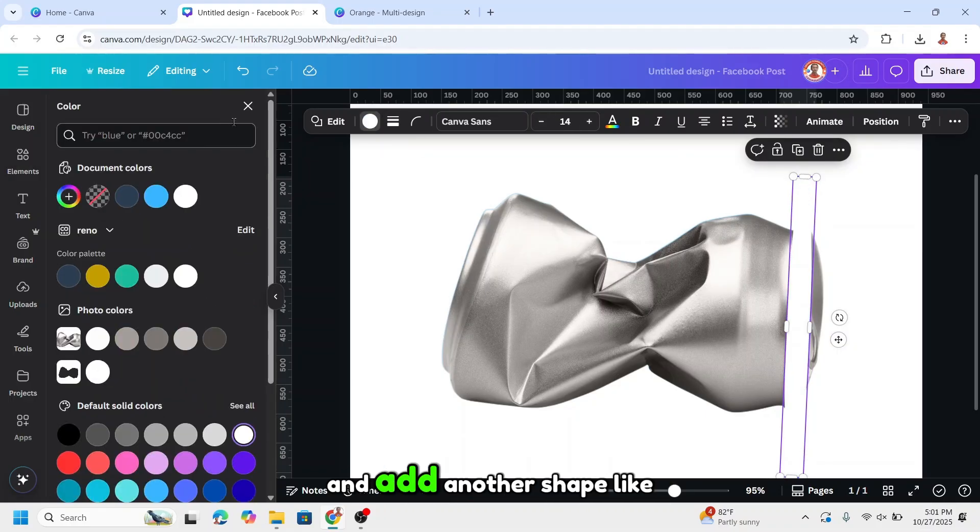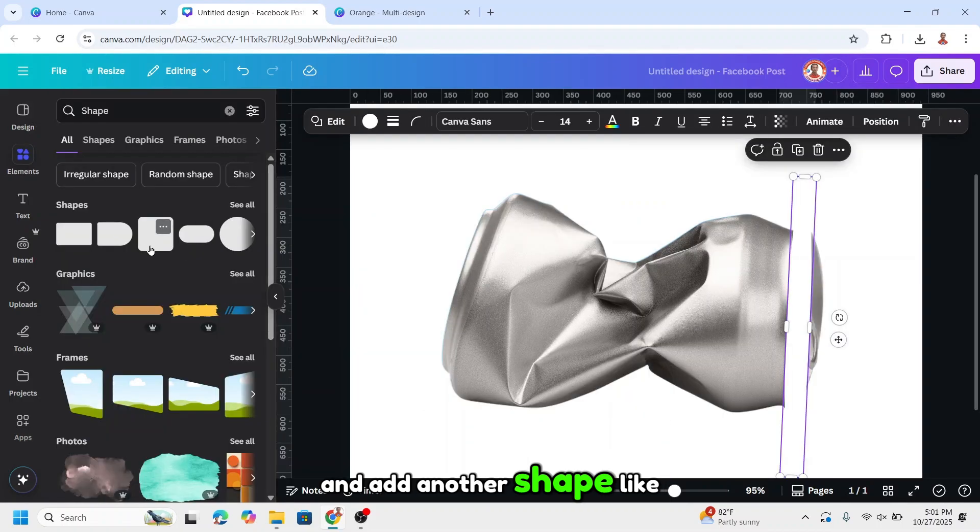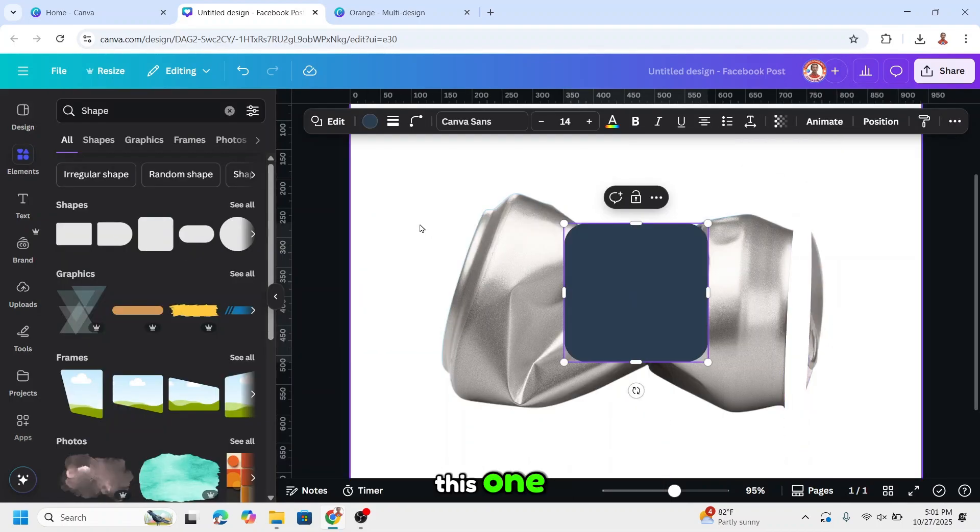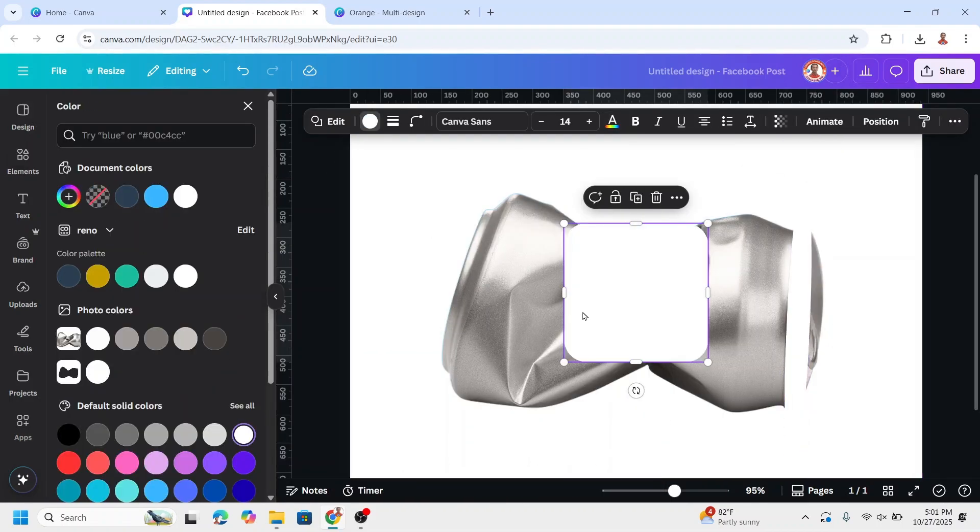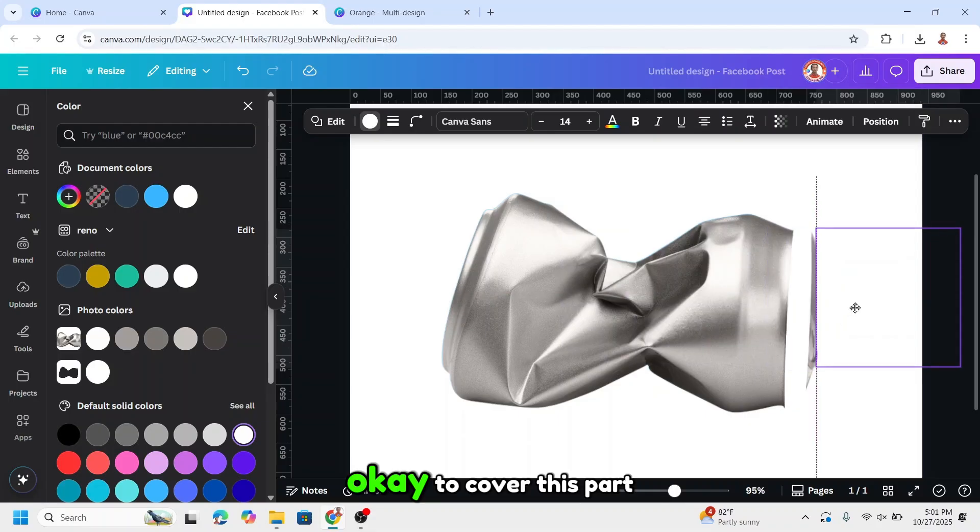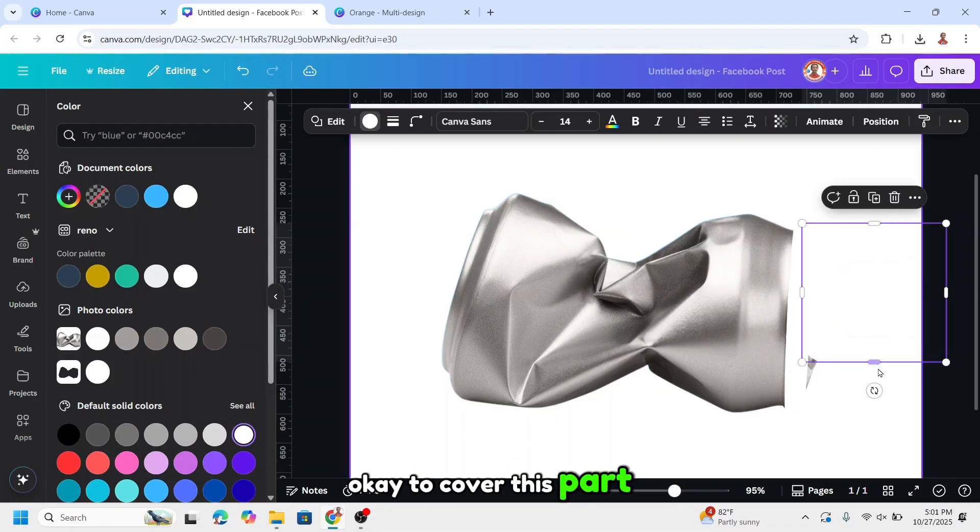And add another shape like this one and then change to white to cover this part.